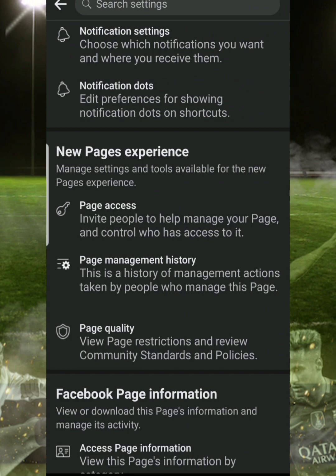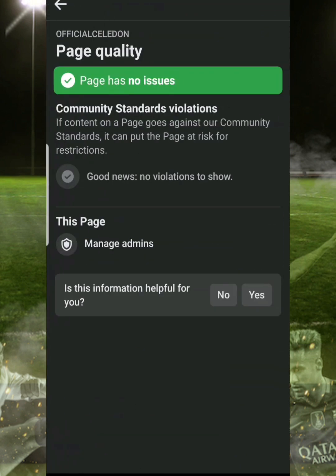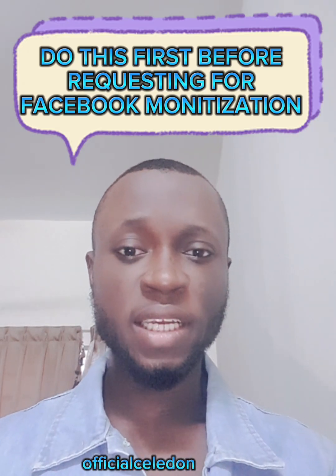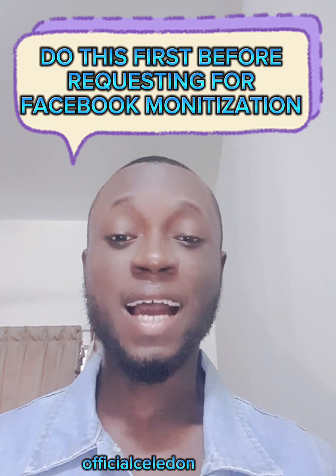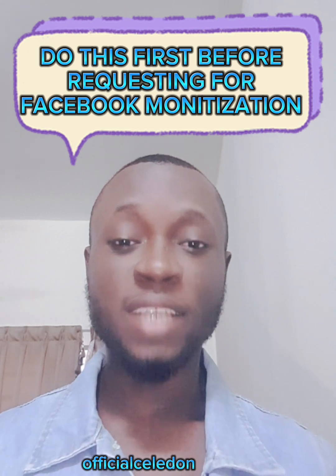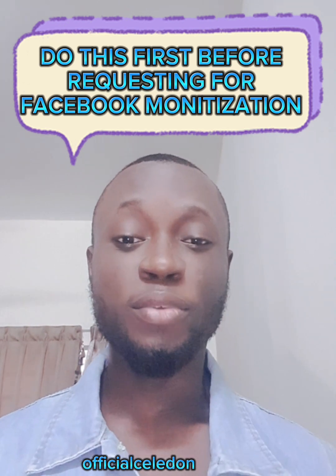Once you click on Page Settings, you scroll down and you will see Page Quality. Click on that Page Quality. Currently this page has no issue — that is why you see the page is on green. It says 'page has no issue.' If the page has an issue, the color will be either yellow or red.